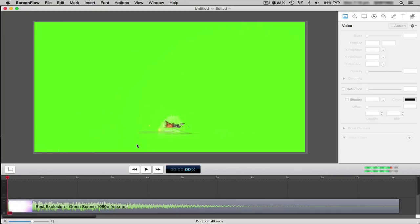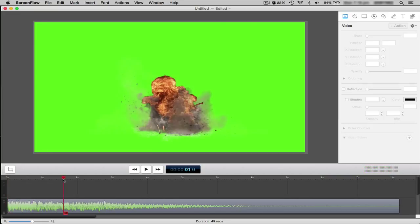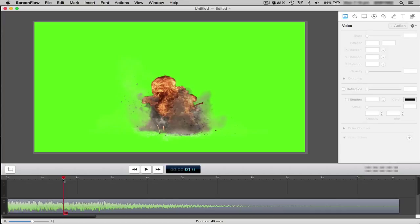I've got a green screen here of an explosion I just downloaded off YouTube. Pretty simple. Blue screen is quite common, but green screen is a less common color so it works better. Pretty much what it does is it's just used to cut moving images out of a background, so it's like a clear-cut except moving.